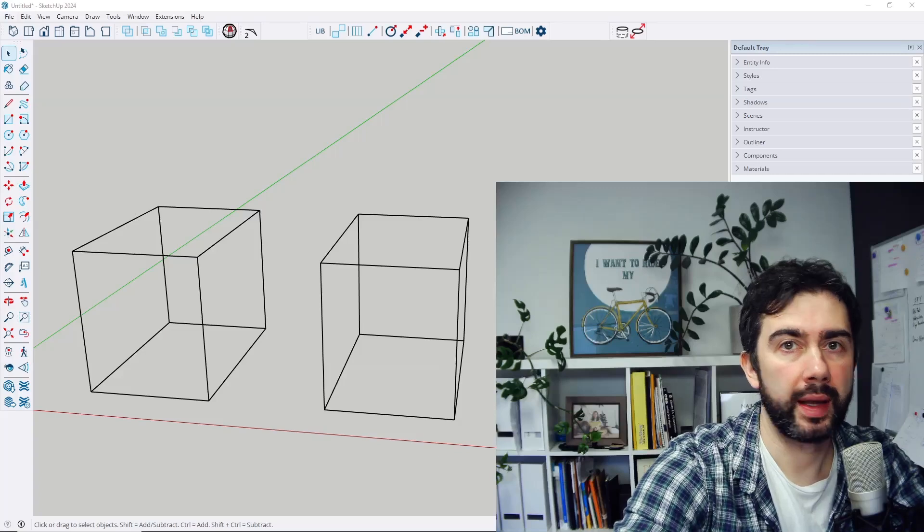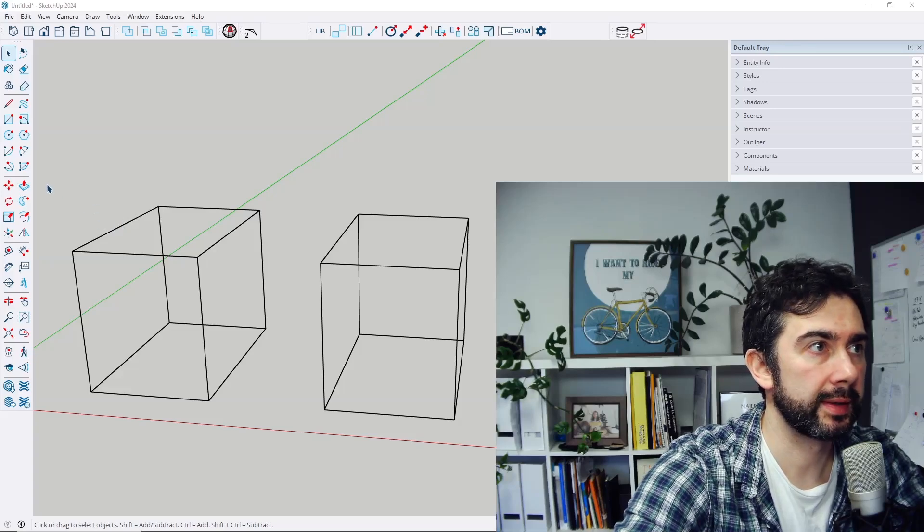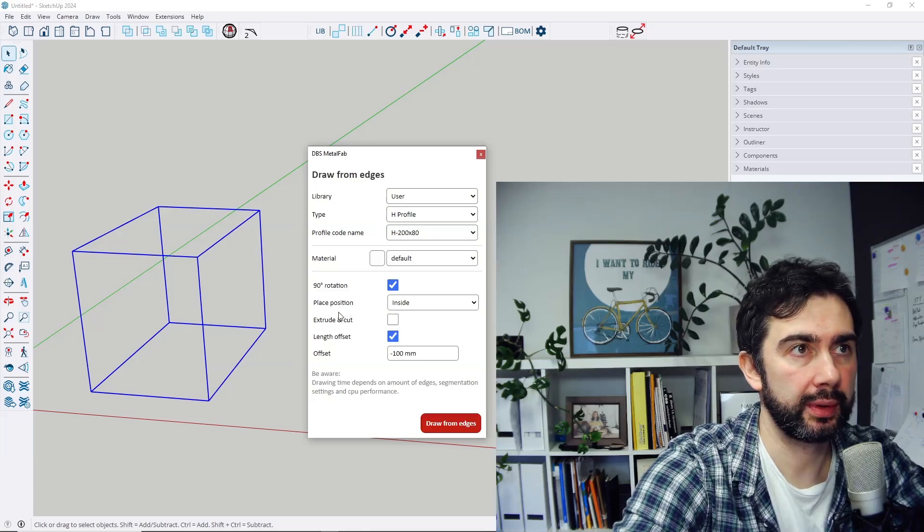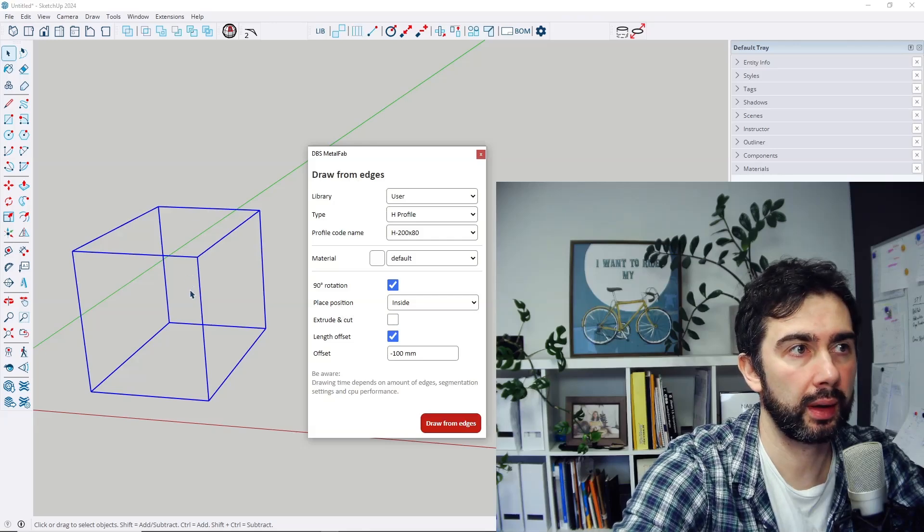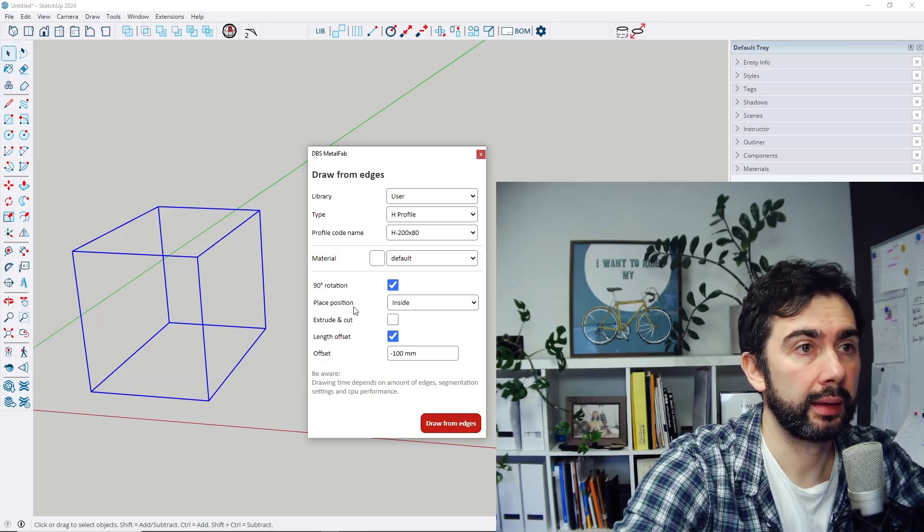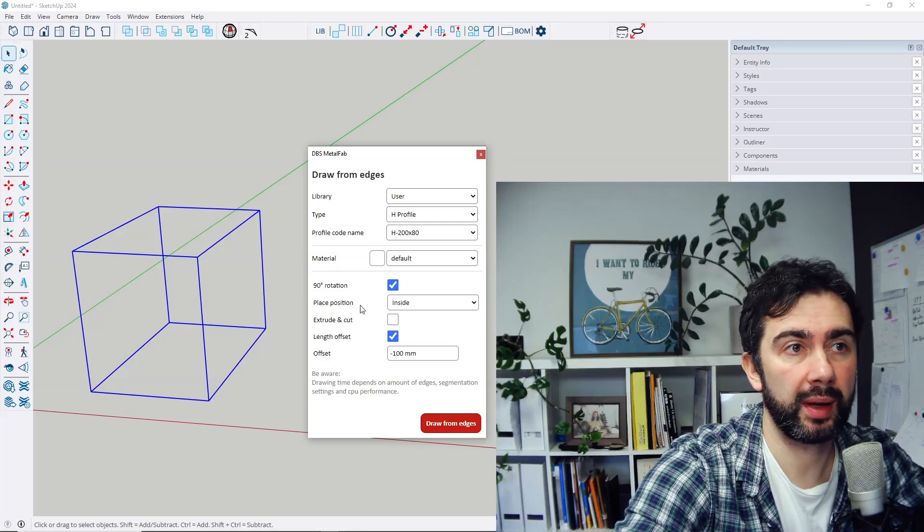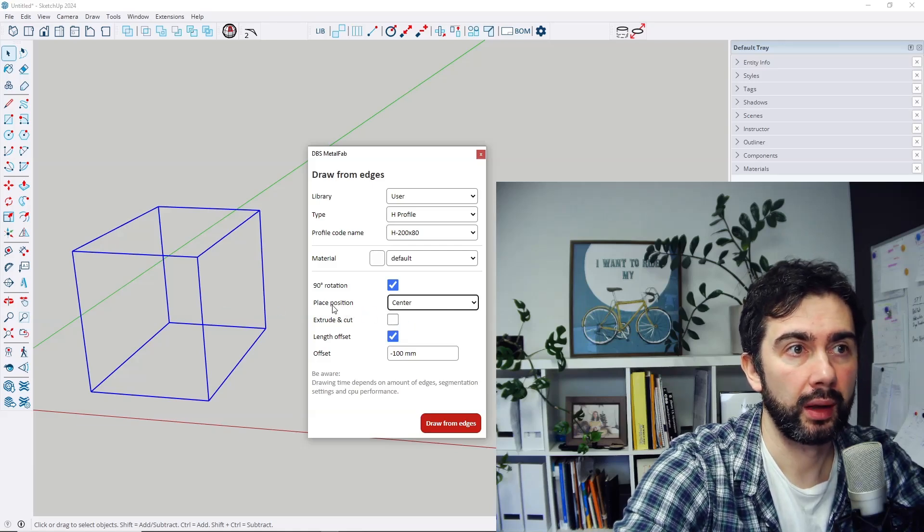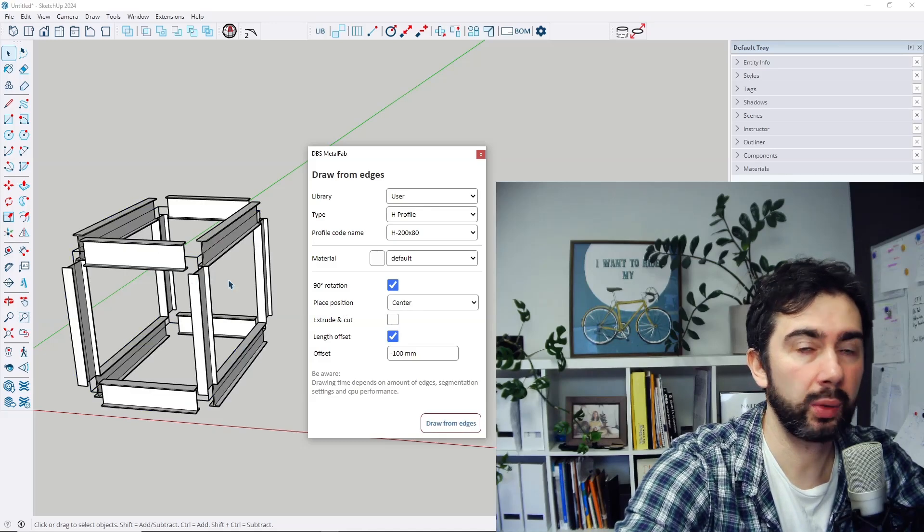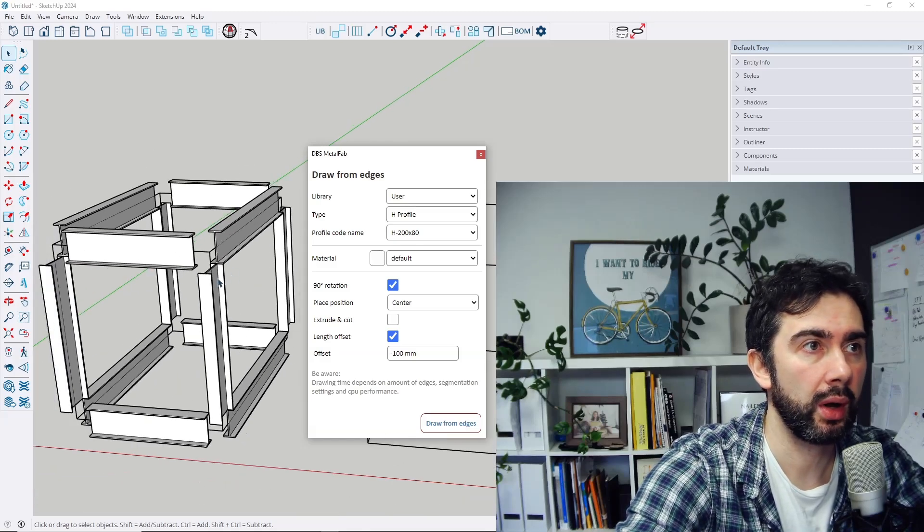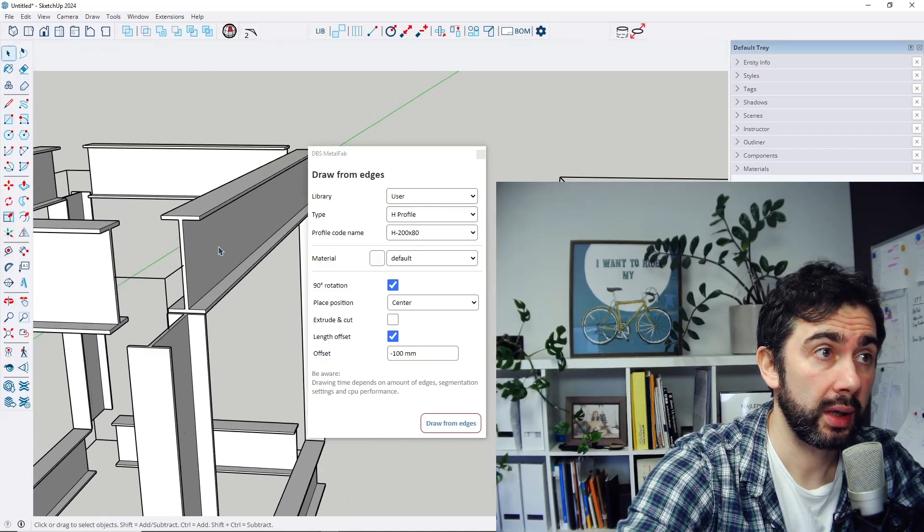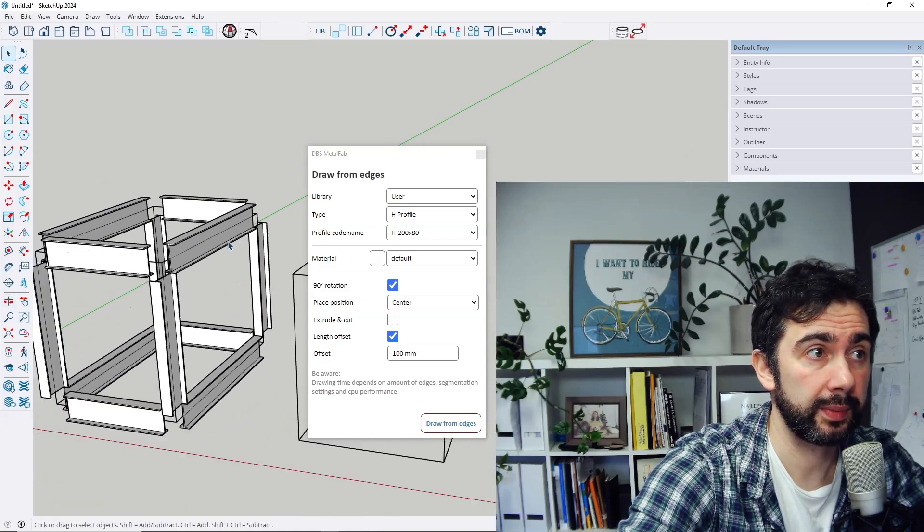Next new feature that I believe could be very useful for users is you can select the place position when using draw from edges tool. So I created the wireframe based on edges and now there is a parameter place position. Let's make those profiles with center place position, so it works at the moment till now like that, so every profile is drawn on edges where the middle line of the profile is the selected edge.